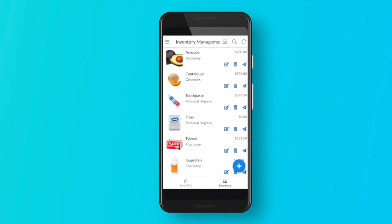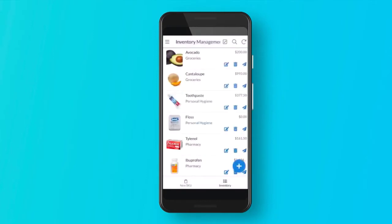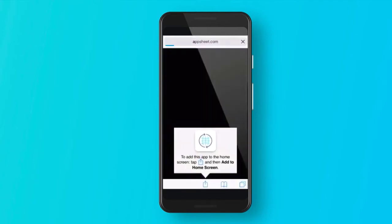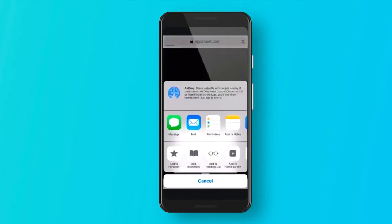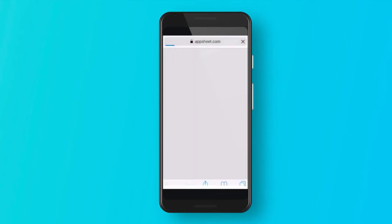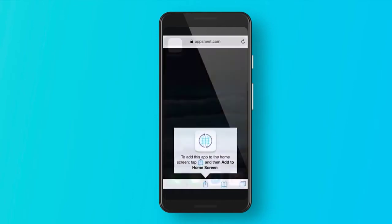Here you can see our fully functional mobile app. We'll go ahead and create a shortcut and add this to our home screen. We'll call this our inventory management app.